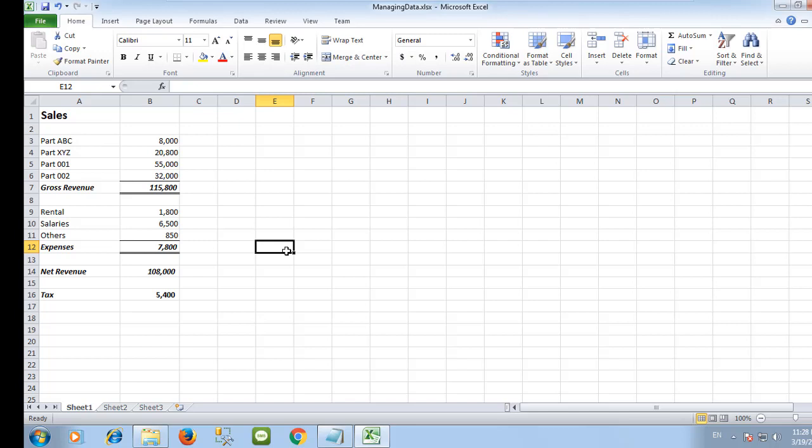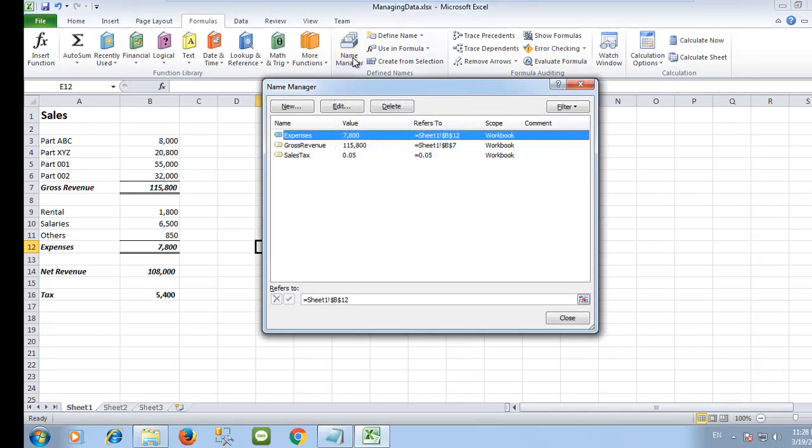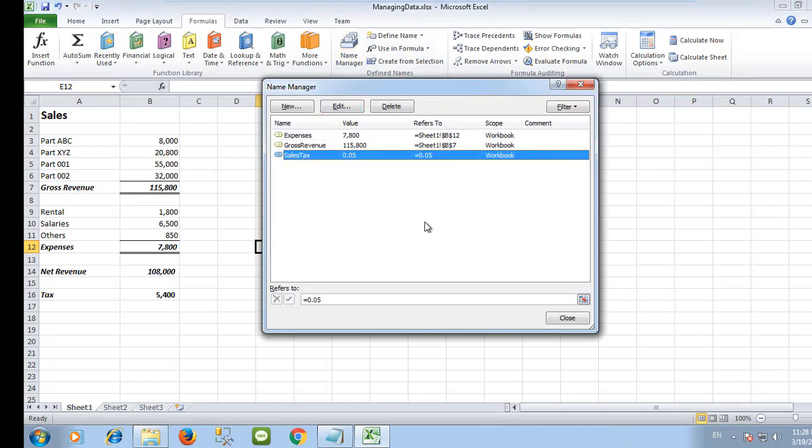To view or change the constant value, go to the formula tab and then select name manager. You can edit or delete it from here.